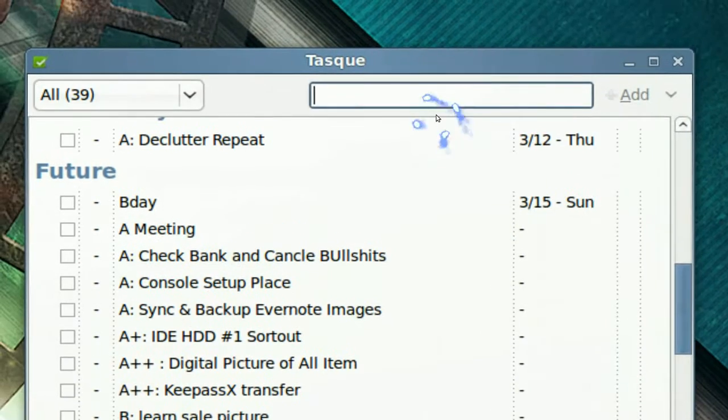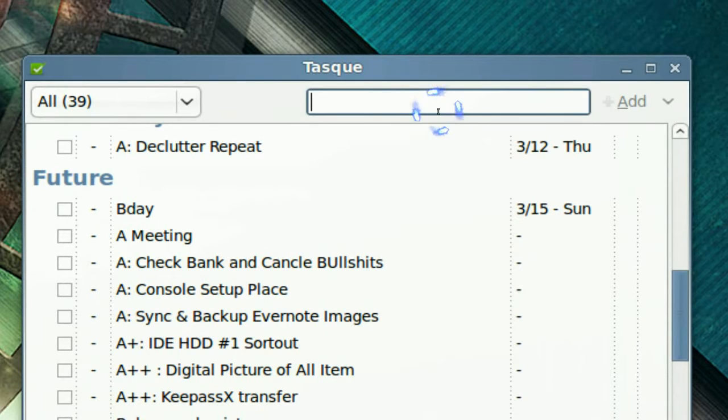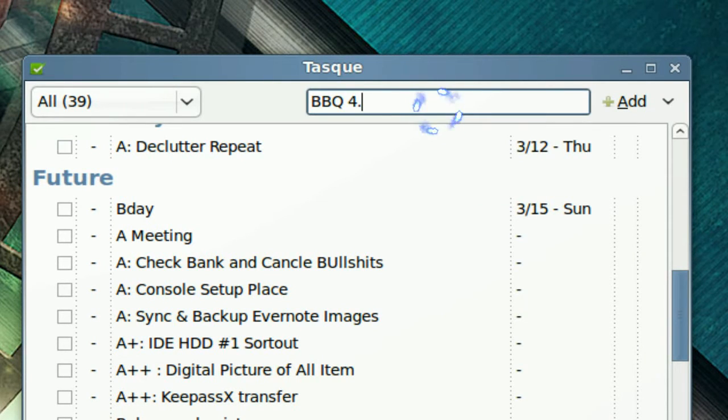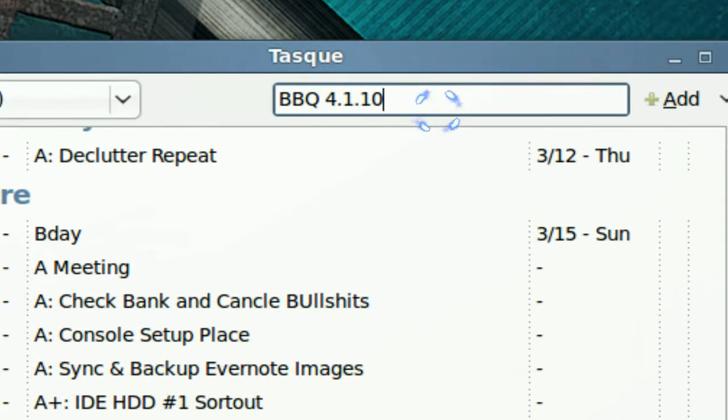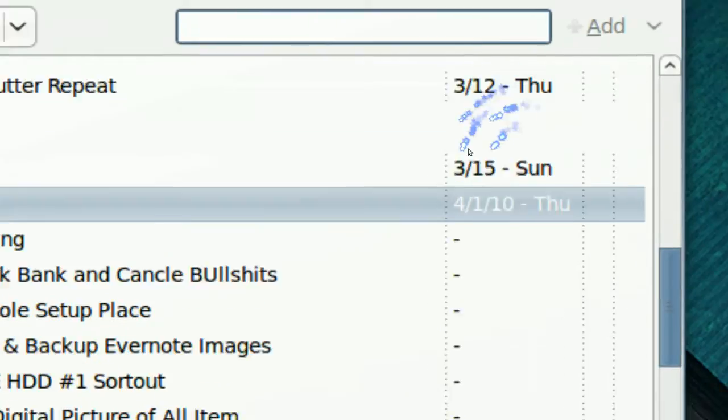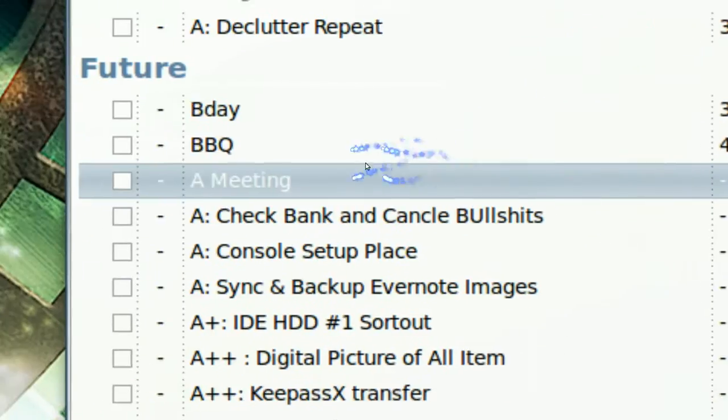Now let's say maybe the date is like next year, it's the same deal. Let's say barbecue, April 1st of 2010. There you go, that's all you gotta type in, 4.1.10. And there you go, we add that in.